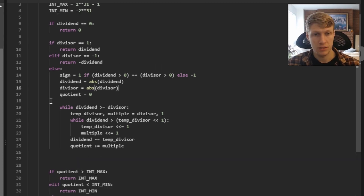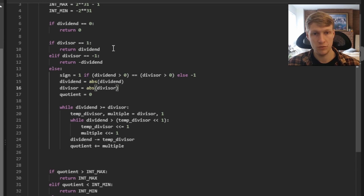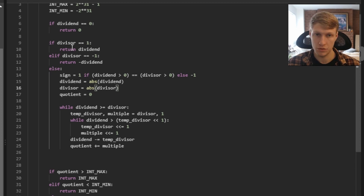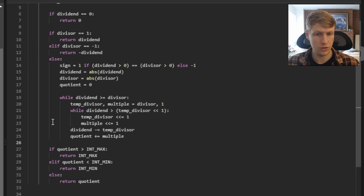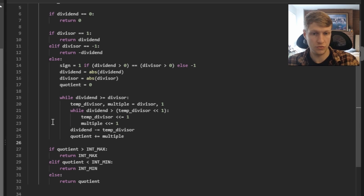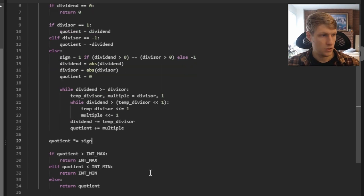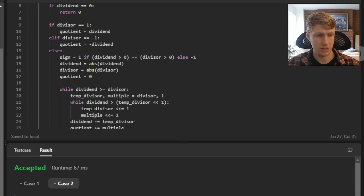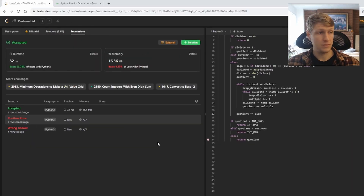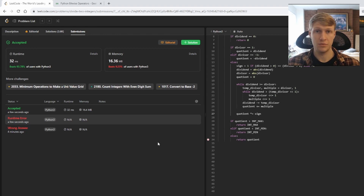There were two small mistakes in the code. First, when divisor is 1 or negative 1, we want to set quotient equal to dividend or negative dividend rather than returning immediately. Second, before the quotient range checks, we need to multiply quotient by our sign to account for the original signs. With those two changes the code is all good. All test cases passed, so we submitted and the code was accepted. If you like this video and want to see more content like this, make sure to check out my channel. Thanks for watching.